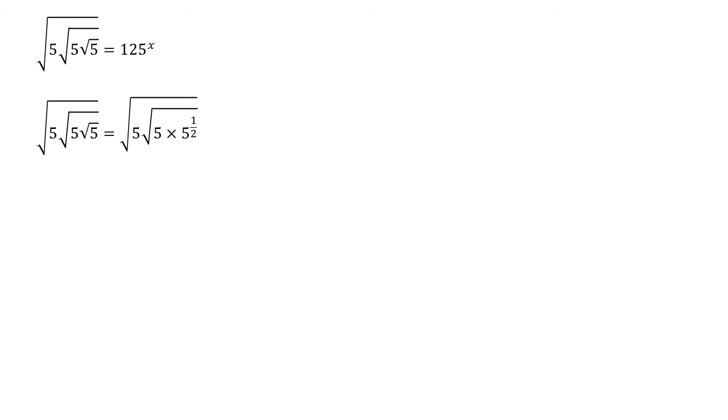But now if we do 5 times 5 to the power of a half, when you multiply powers together you add those powers. So the 1 from the 5 add the half from the 5 and a half gives us 5 to the power of 3 over 2.